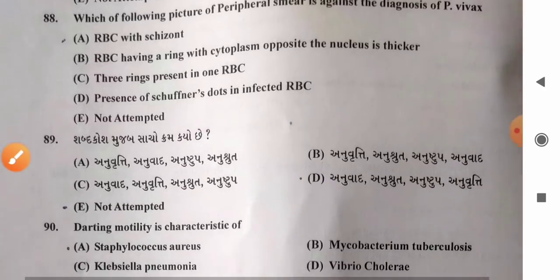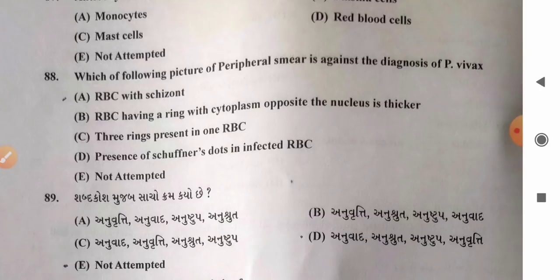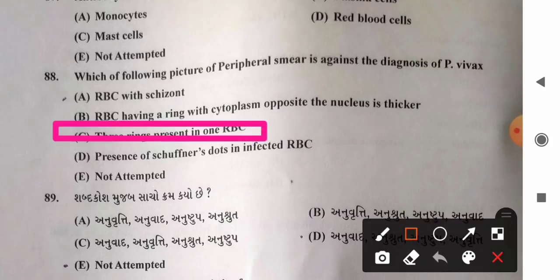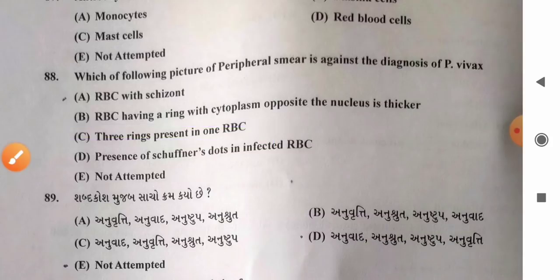Question 88: Which finding in peripheral smear is against the diagnosis of P. vivax? Options: A) RBC with Schüffner's form, B) RBC having a ring with cytoplasm opposite the nucleus thicker, C) three rings present in one RBC, D) presence of Schüffner's dots in infected RBCs. Three rings in one RBC is characteristic of Plasmodium falciparum, not P. vivax. So option C is the wrong statement regarding P. vivax smear and is the correct answer.